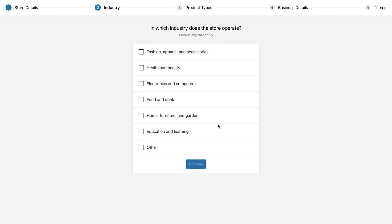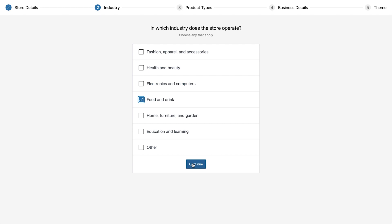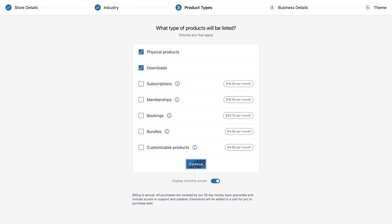Next choose the appropriate industry and continue. The next screen will allow you to specify the types of products you are going to sell. In our store we plan on selling physical and downloadable products so these are the two options that we'll select.